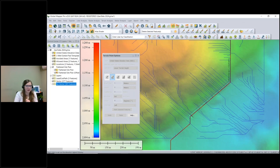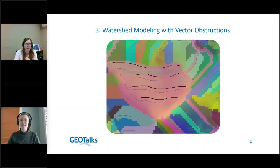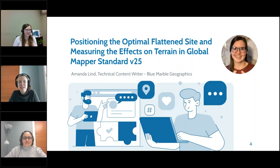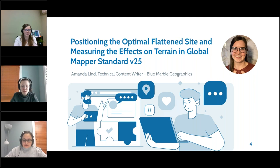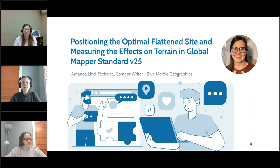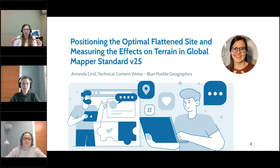That's just about all I have for today. Thank you Amanda — that was a great demonstration, exciting to see some of the new features from version 25 in action. We've got some questions coming in. The first one is: what is the best resolution to use for the site pad placement tool?